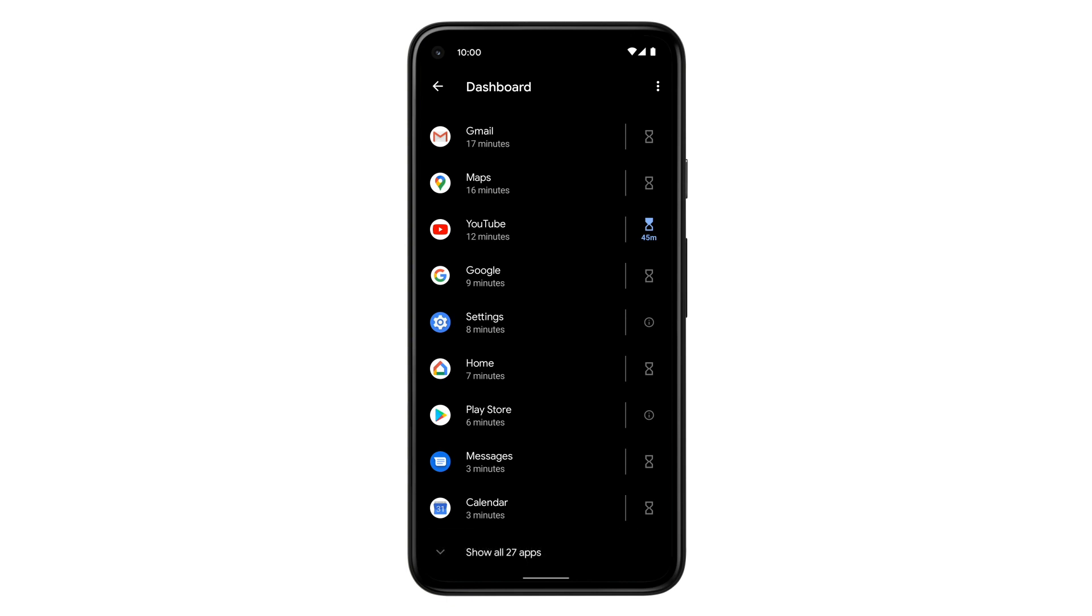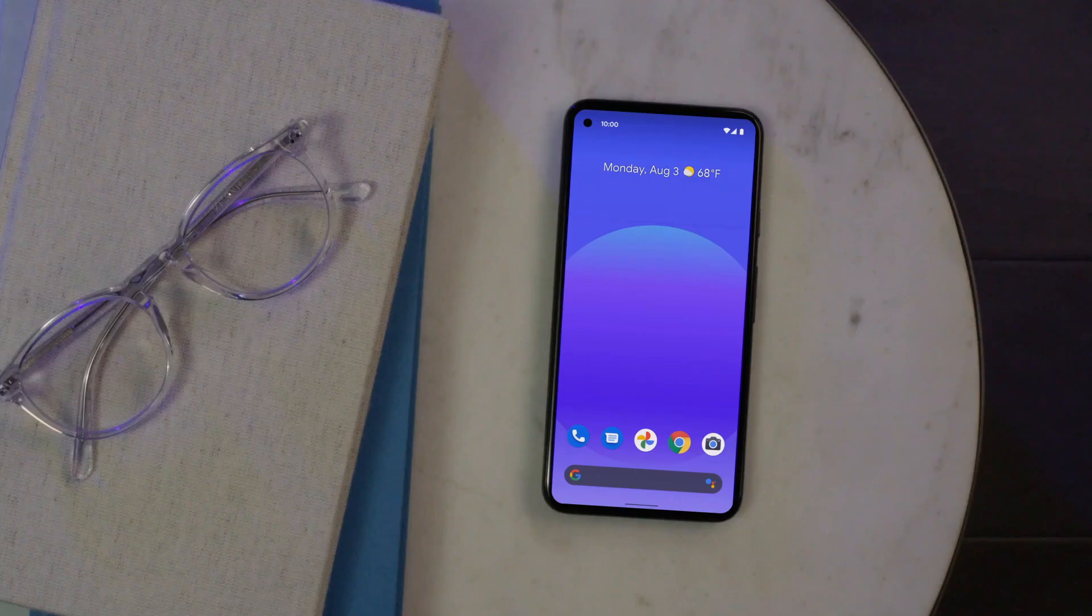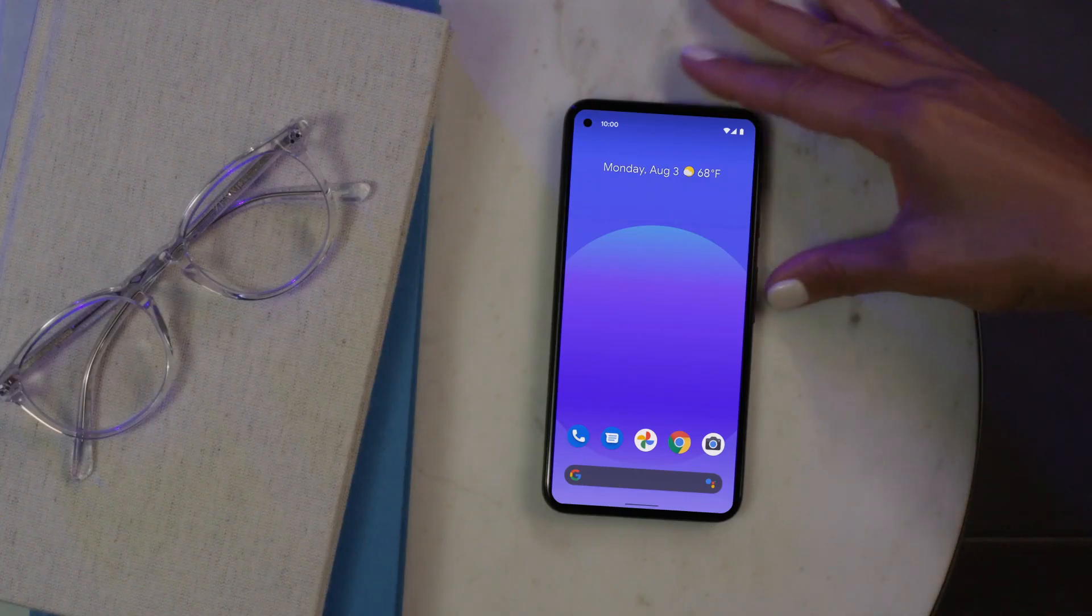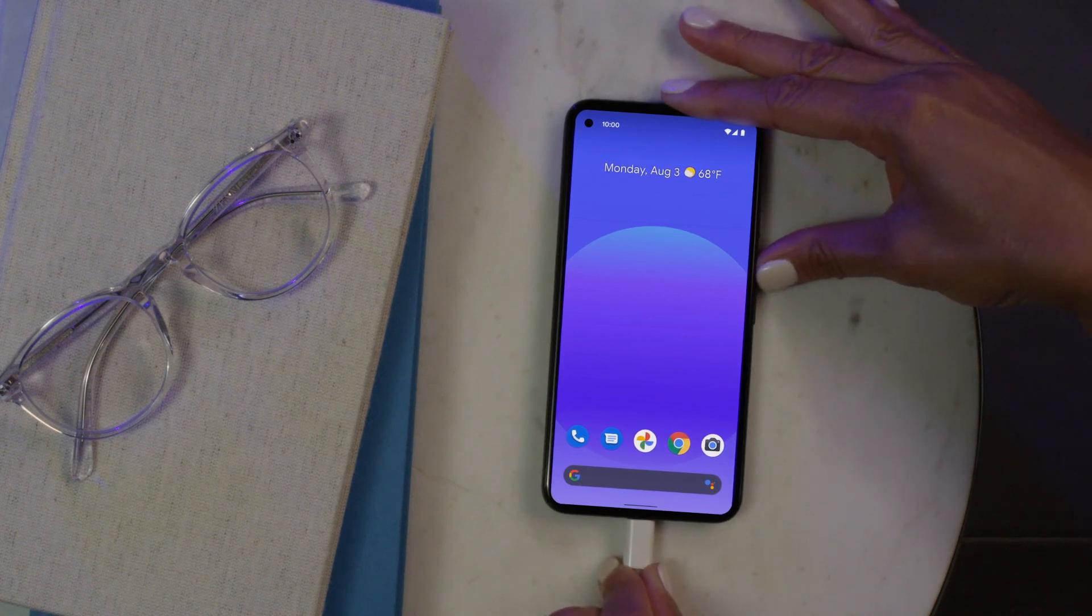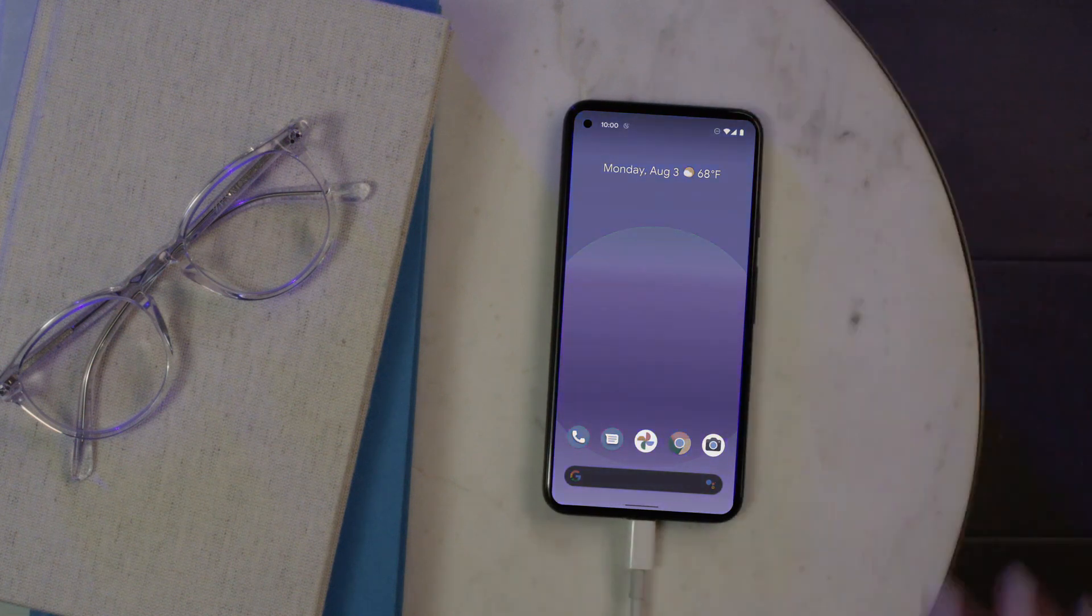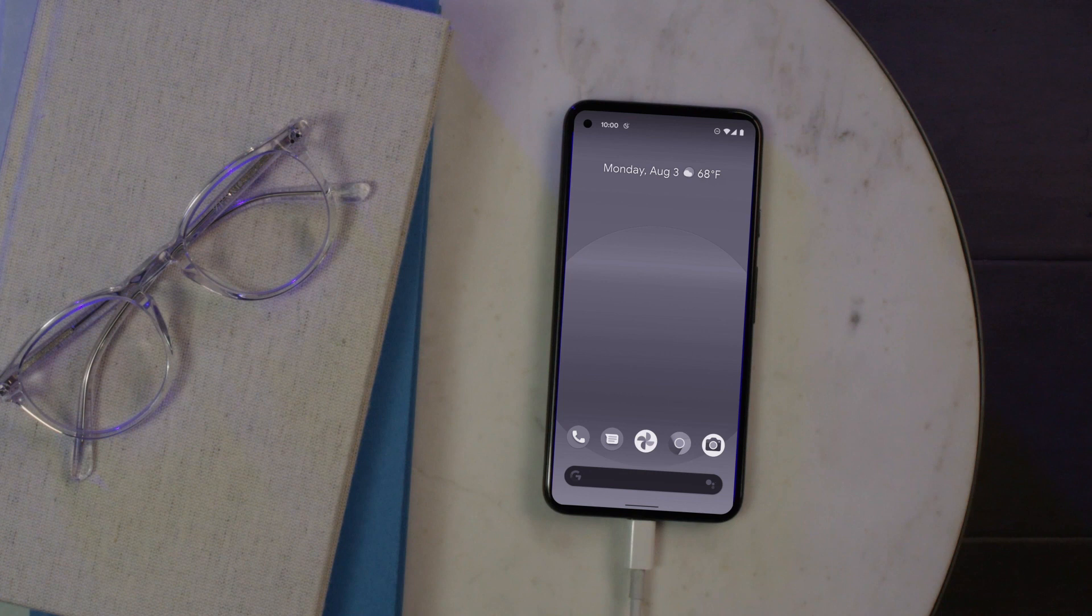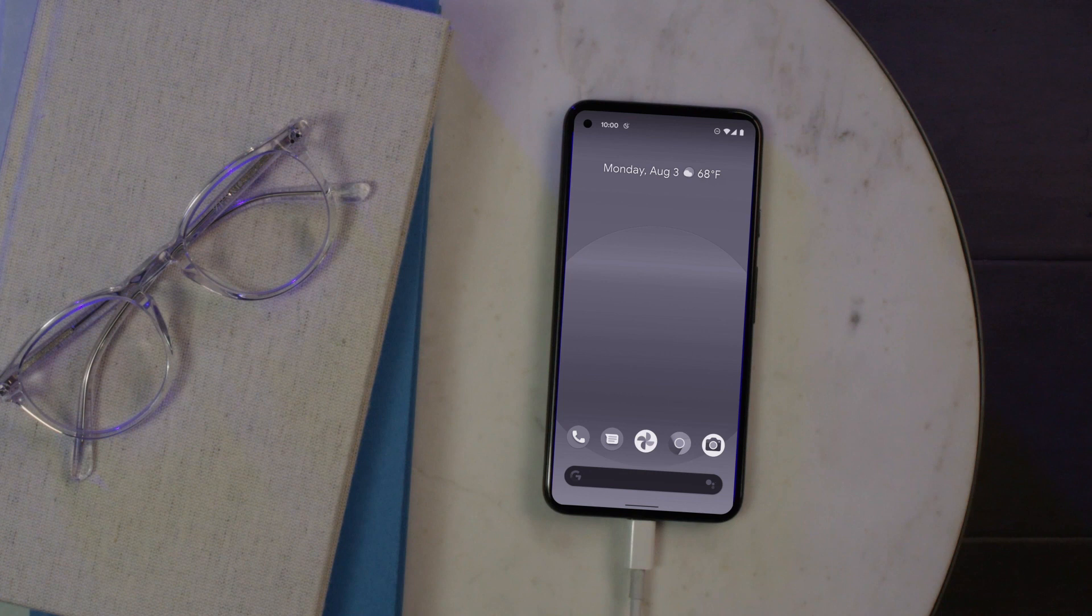Another Digital Wellbeing feature is Bedtime Mode. It tints your screen in dim lighting and also switches to a grayscale display before you go to bed. So that sounds from calls or notifications don't disrupt you while you're resting, Bedtime Mode also turns on Do Not Disturb.